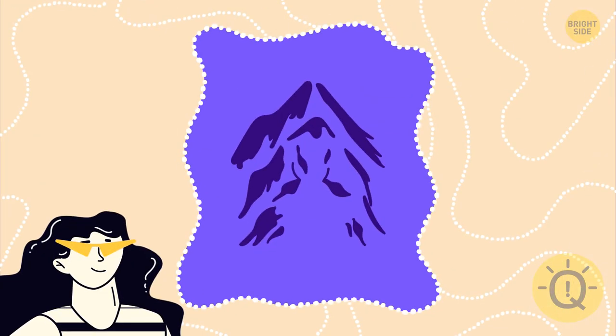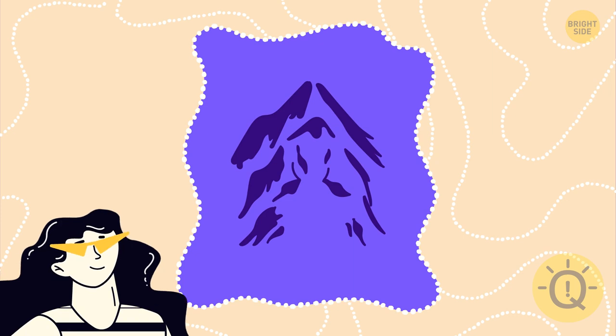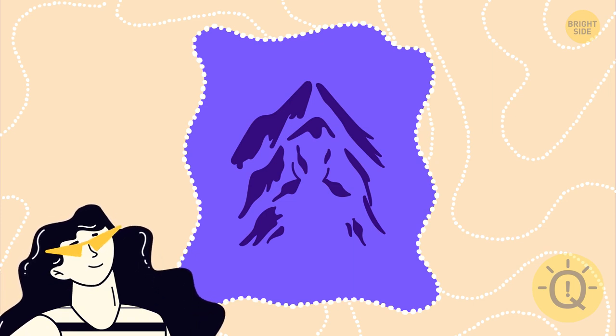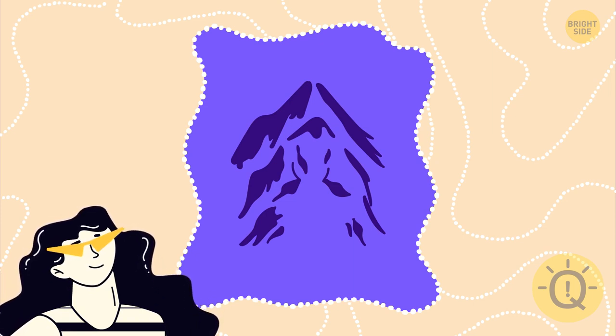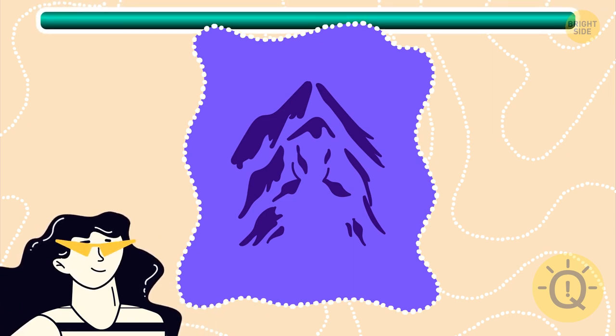Now, take a look at these illusions and remember what you see first. It can tell a lot about your personality.